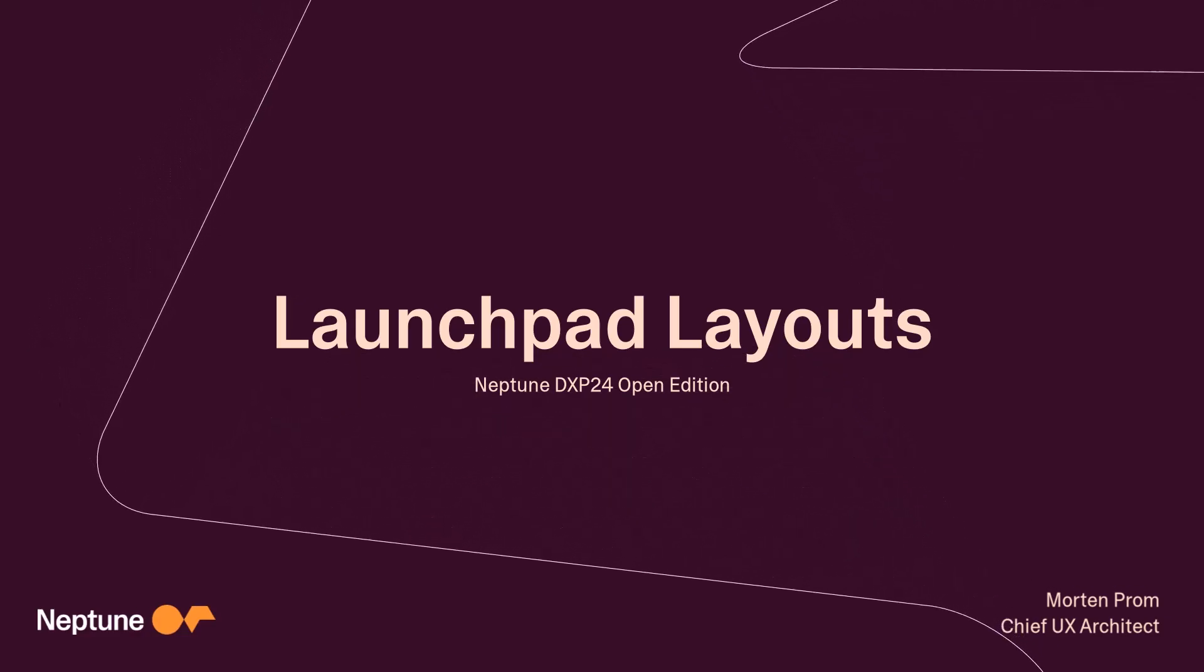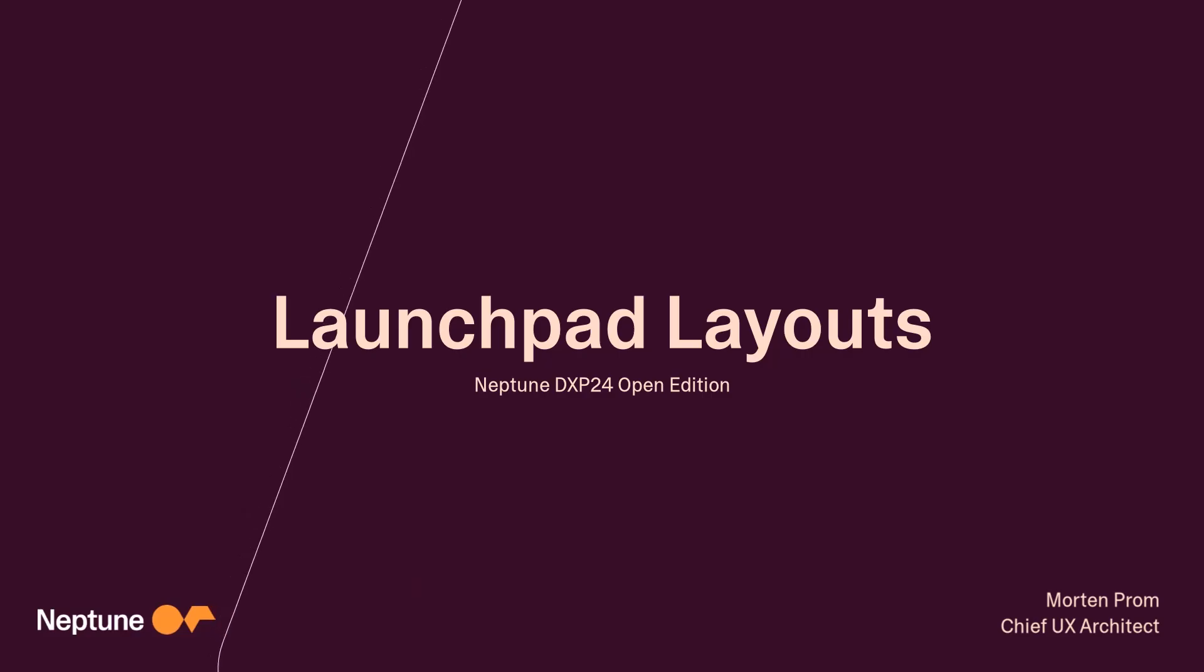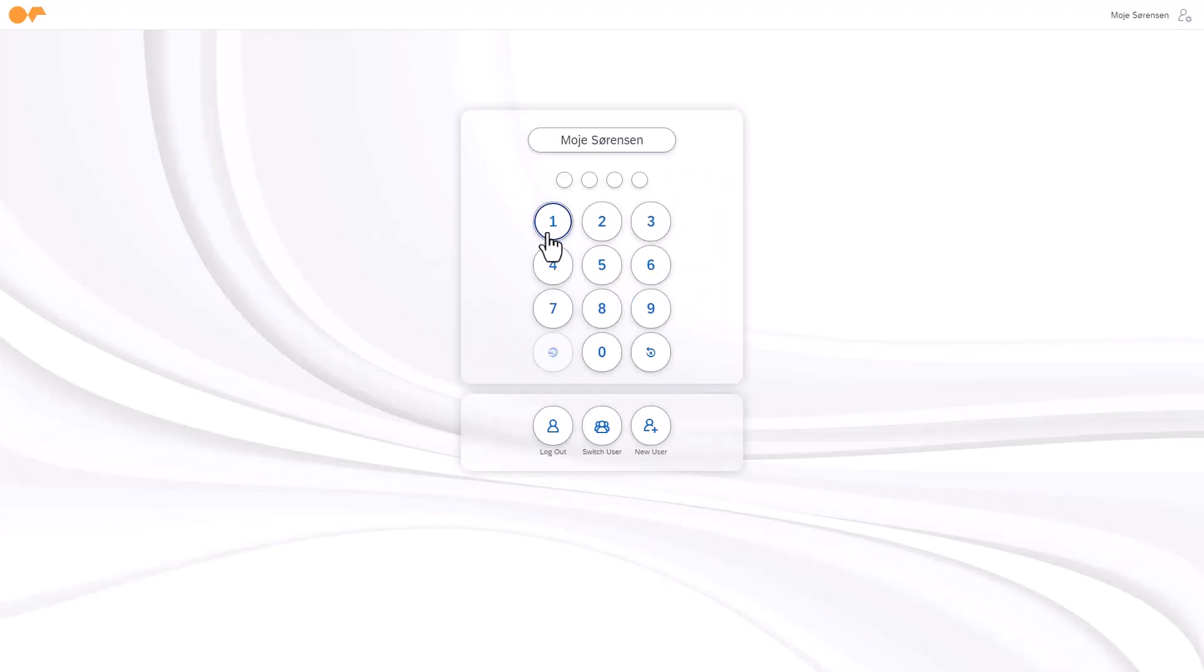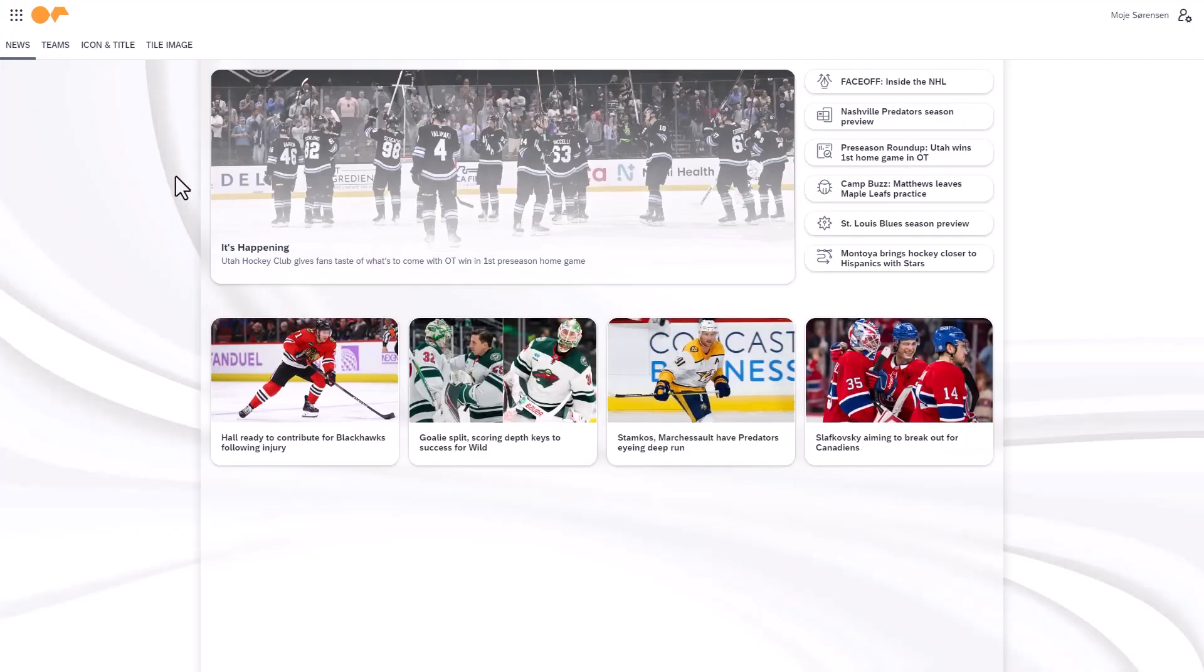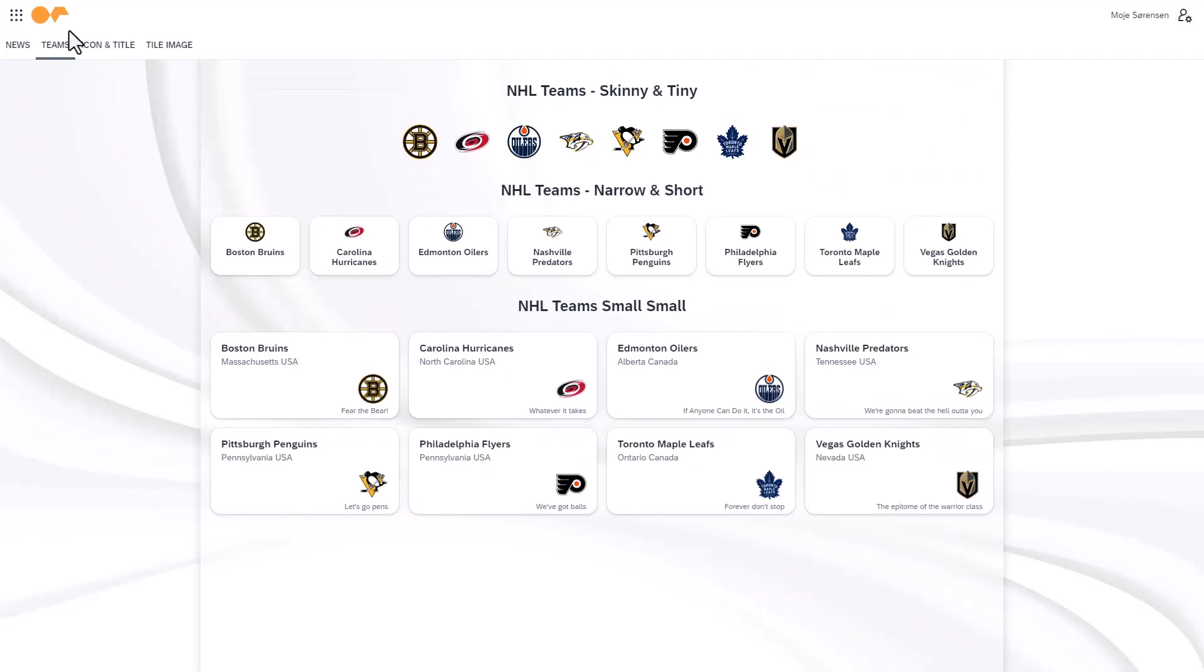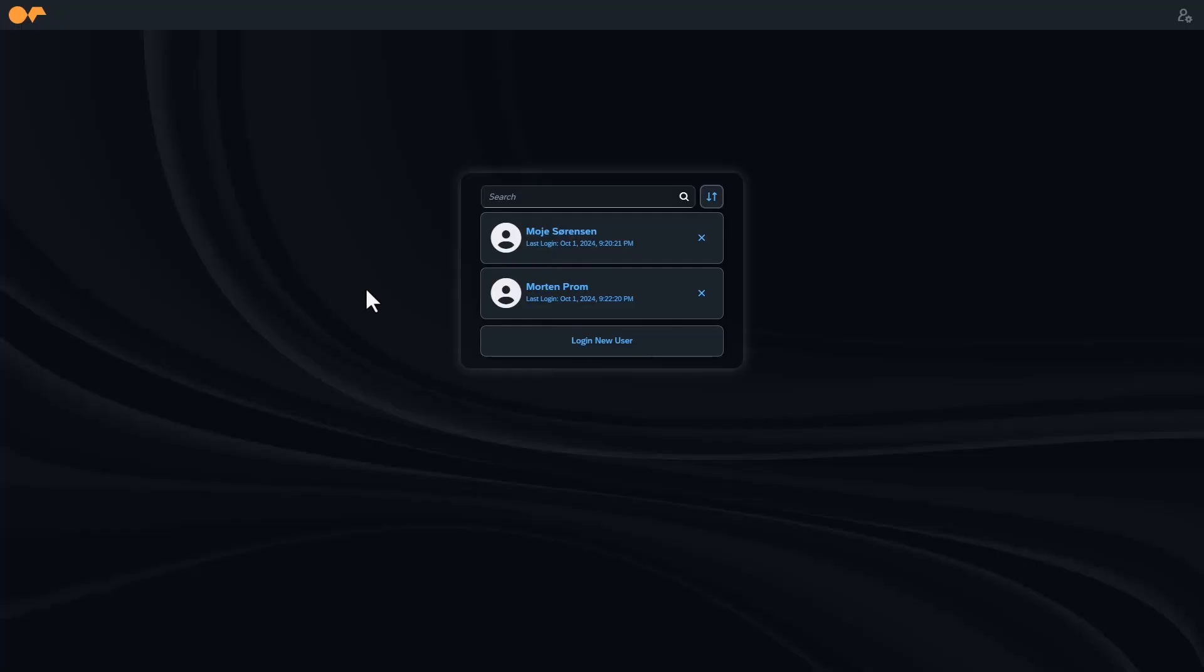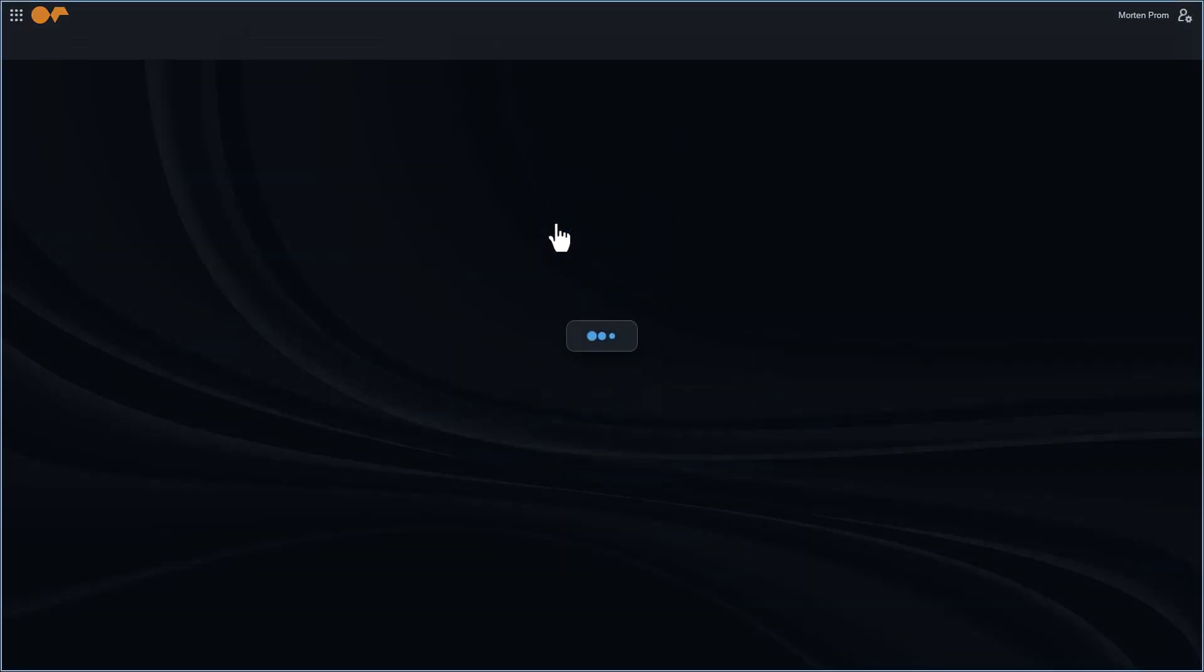Launchpad Layouts Neptune DXP24 Open Edition. By default, a Neptune launchpad includes two pre-built layouts provided by Neptune. Both layouts are designed using the UI5 Horizon themes and feature calming backgrounds, one optimized for light mode and the other for dark mode.